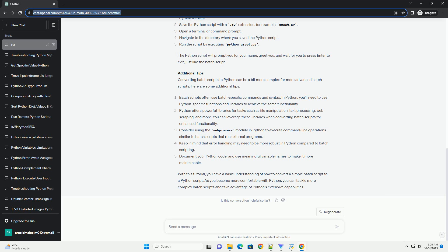Converting batch scripts to Python can be a bit more complex for more advanced batch scripts. Here are some additional tips. Batch scripts often use batch-specific commands and syntax. In Python, you'll need to use Python-specific functions and libraries to achieve the same functionality. Python offers powerful libraries for tasks such as file manipulation, text processing, web scraping, and more. You can leverage these libraries when converting batch scripts for enhanced functionality. Consider using the subprocess module in Python to execute command-line operations similar to batch scripts that run external programs.